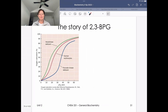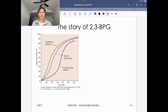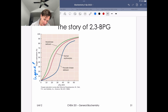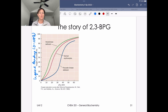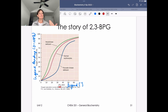Now let's talk about how we utilize 2,3-BPG in terms of oxygen delivery. Every time you see plots, look at the axes. This plot has oxygen saturation as a function of PO2 — these are the plots we saw when we talked about hemoglobin binding oxygen. The y-axis is ligand binding running from 0 to 100%, specifically oxygen saturation. The x-axis is ligand concentration — the partial pressure of oxygen — because oxygen is our ligand binding to hemoglobin.